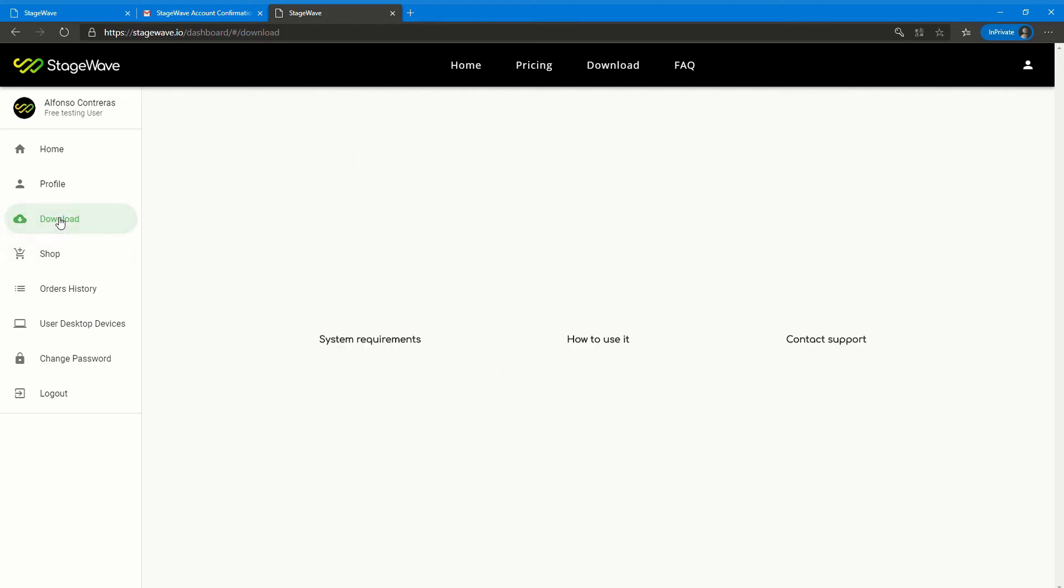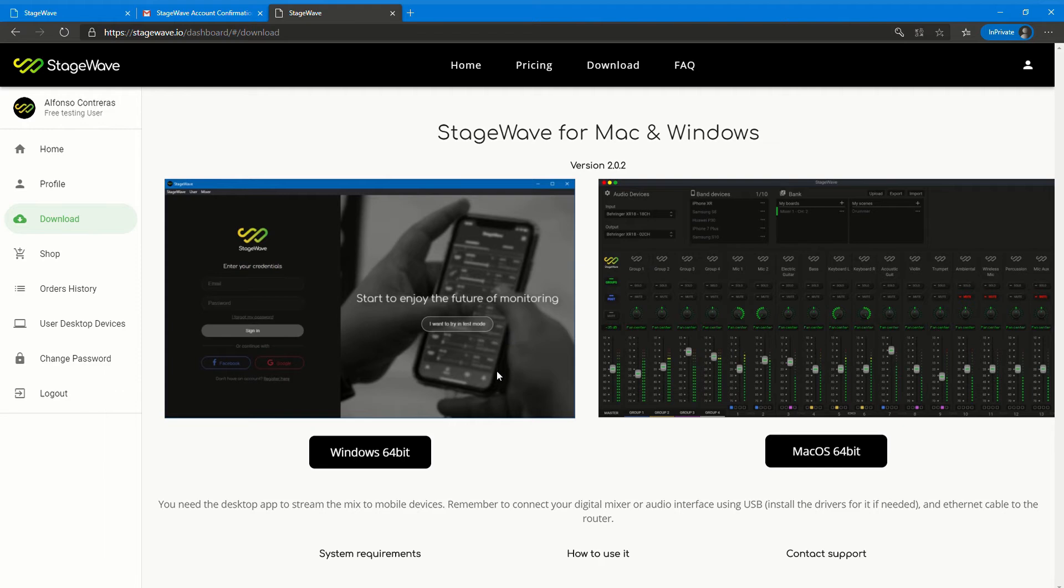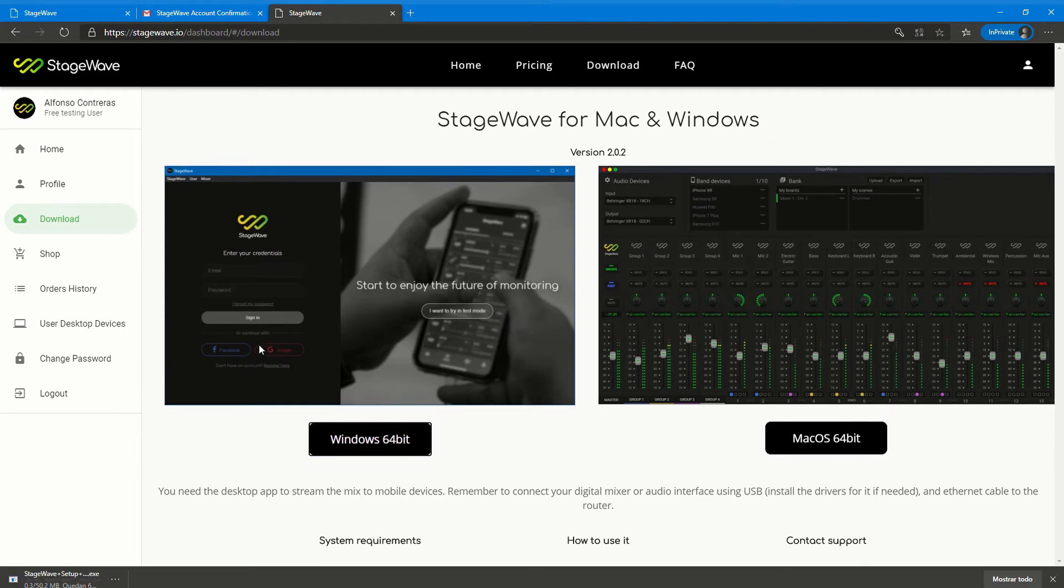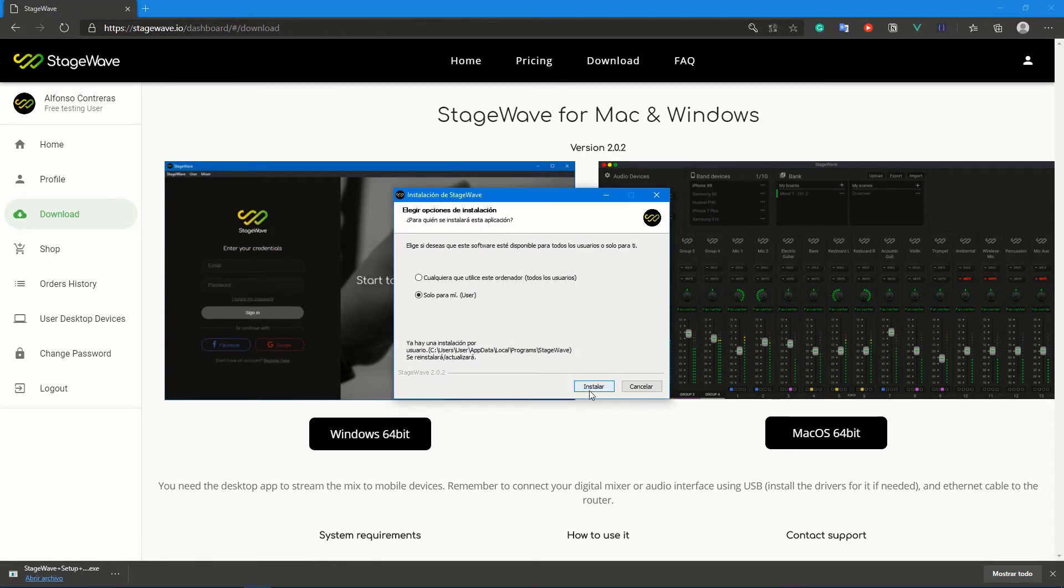Click Download in the left side menu. Select Windows or Mac. Install the desktop app.